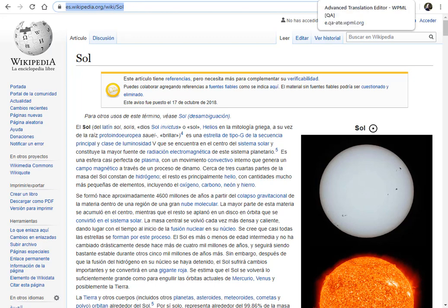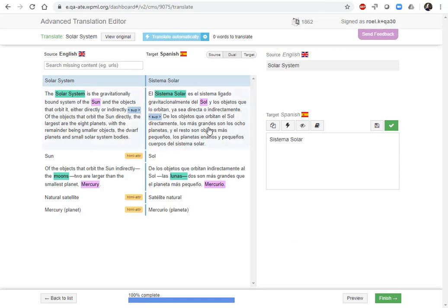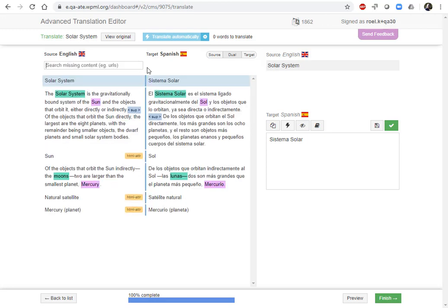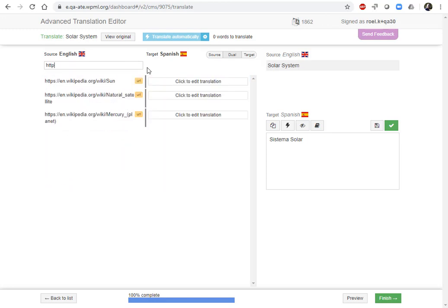So let's see how we can do this. I'll go back to the Translation Editor, and this thing is new: 'Search missing content'. It's a link, so I'll just look for something that looks like a link.